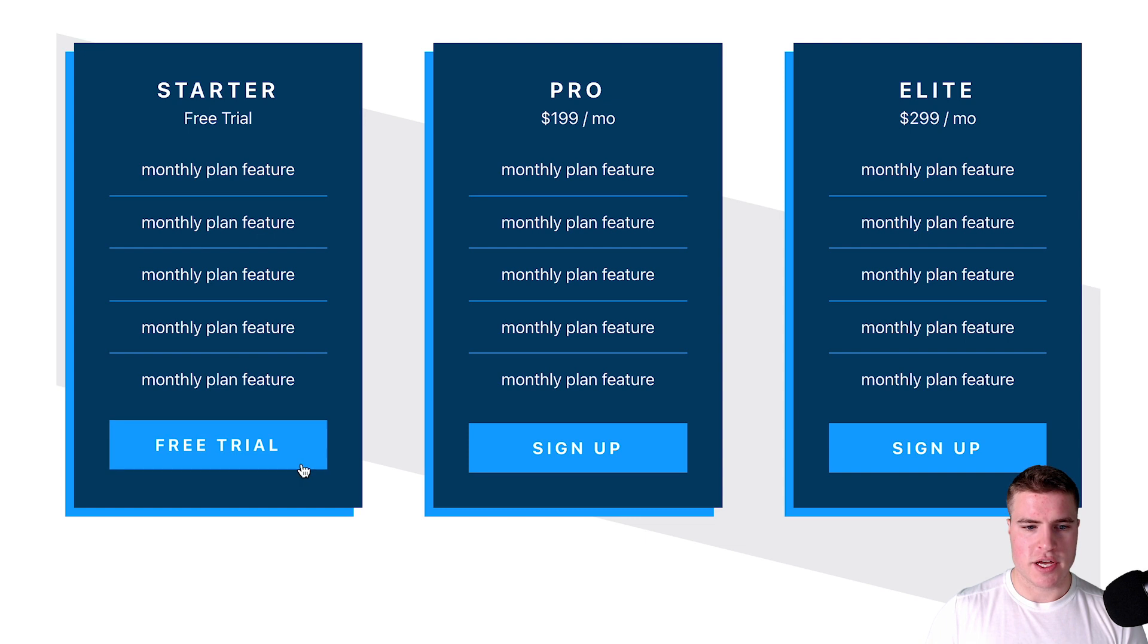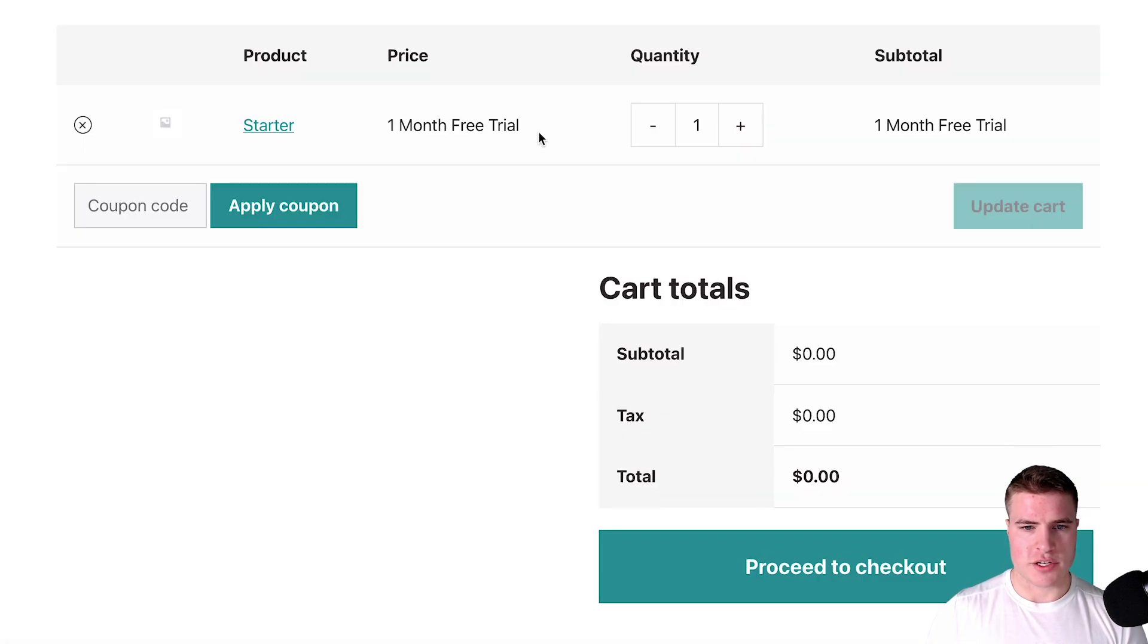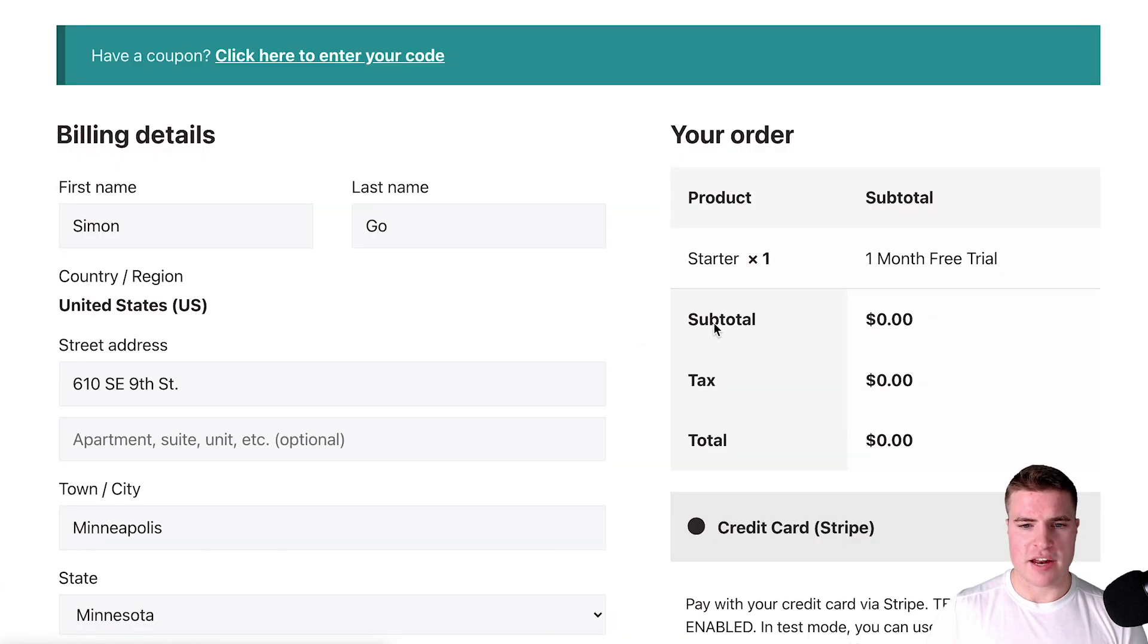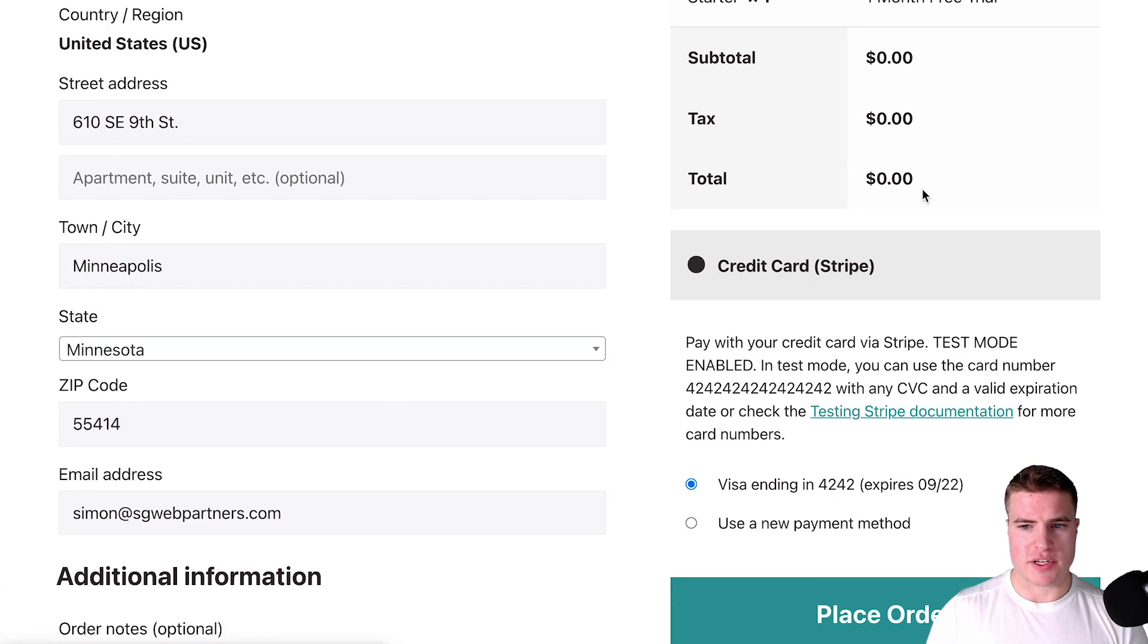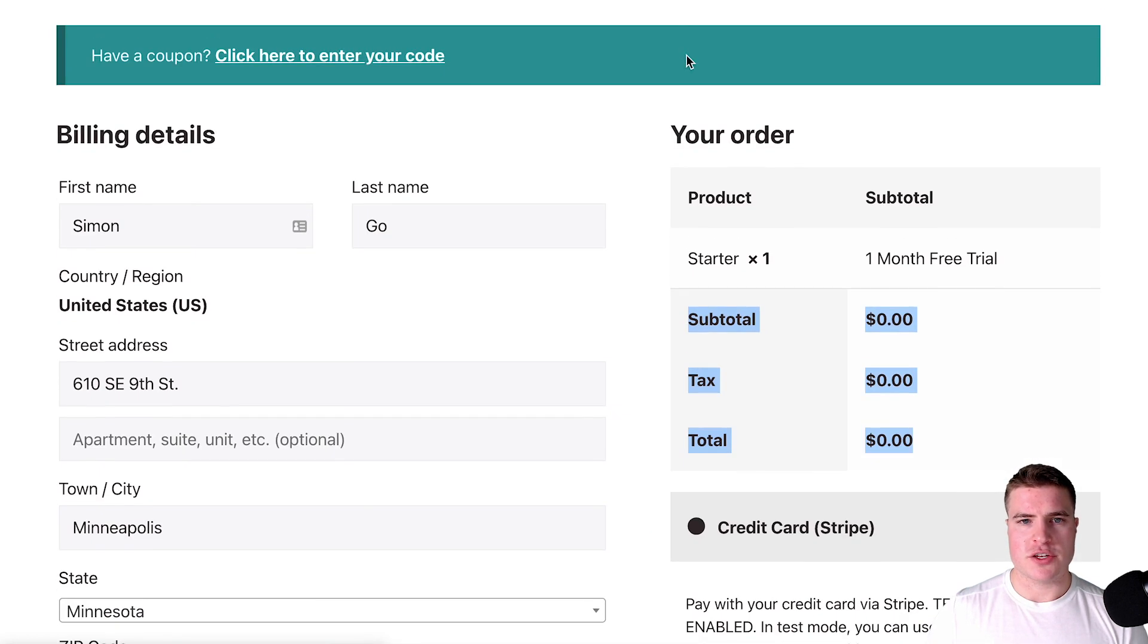And if I come back to this pricing page and I click free trial, it's just going to show one month free trial for zero. And if I go to the checkout it's going to show zero with no recurring totals.